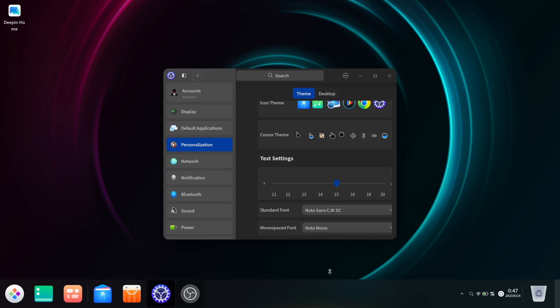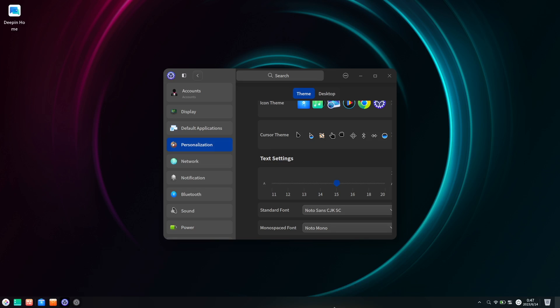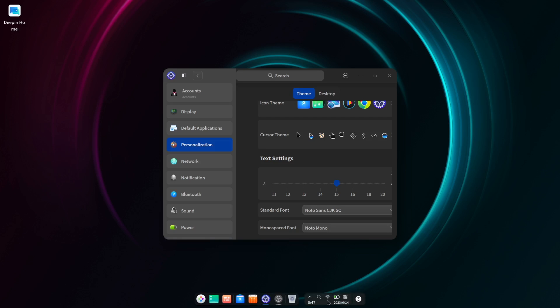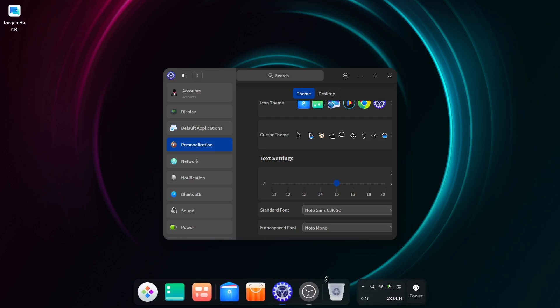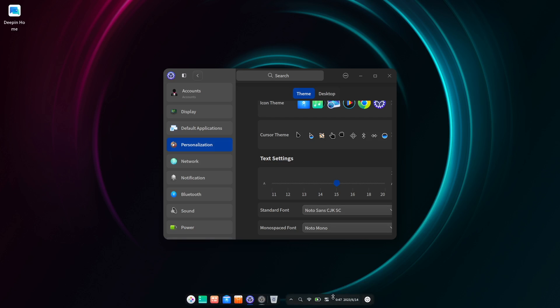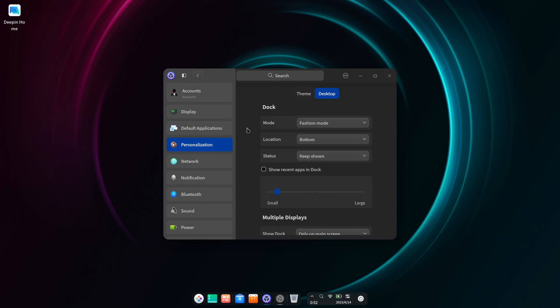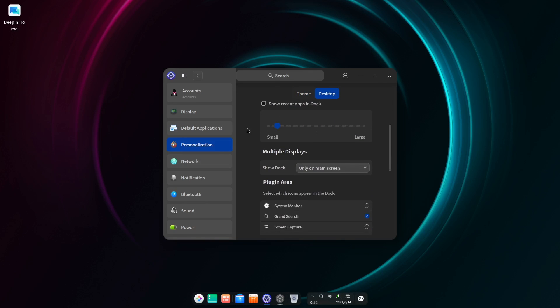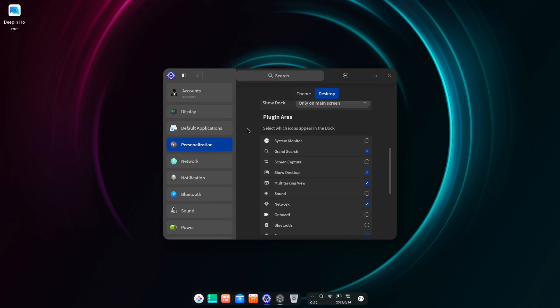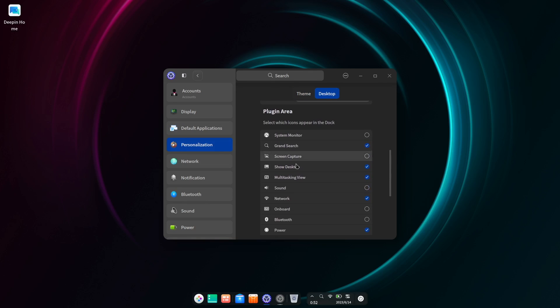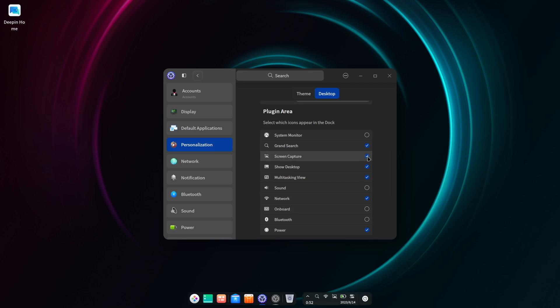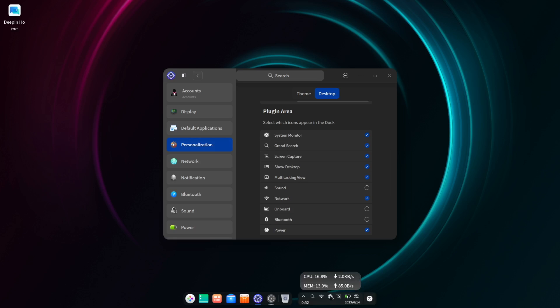And speaking of the dock or panel, it has a considerable amount of functionality. Out of the box it shows pinned and opened apps, along with the typical status indicators as you'd expect, but you can customize exactly which ones to show and even add a few interesting ones, such as a system monitor overlay or a screen capture shortcut like I'm adding here.